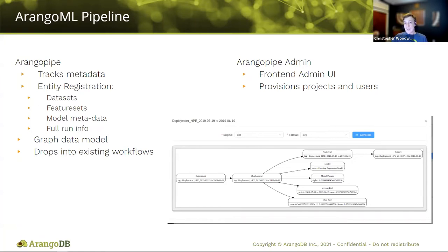On the other side, Arango Pipe admin comes with a front-end admin UI, used for provisioning projects and users. This is more for the MLOps and DevOps side of things — managing resources and being able to, for instance, re-run a model or iterate when data or model performance starts to degrade.